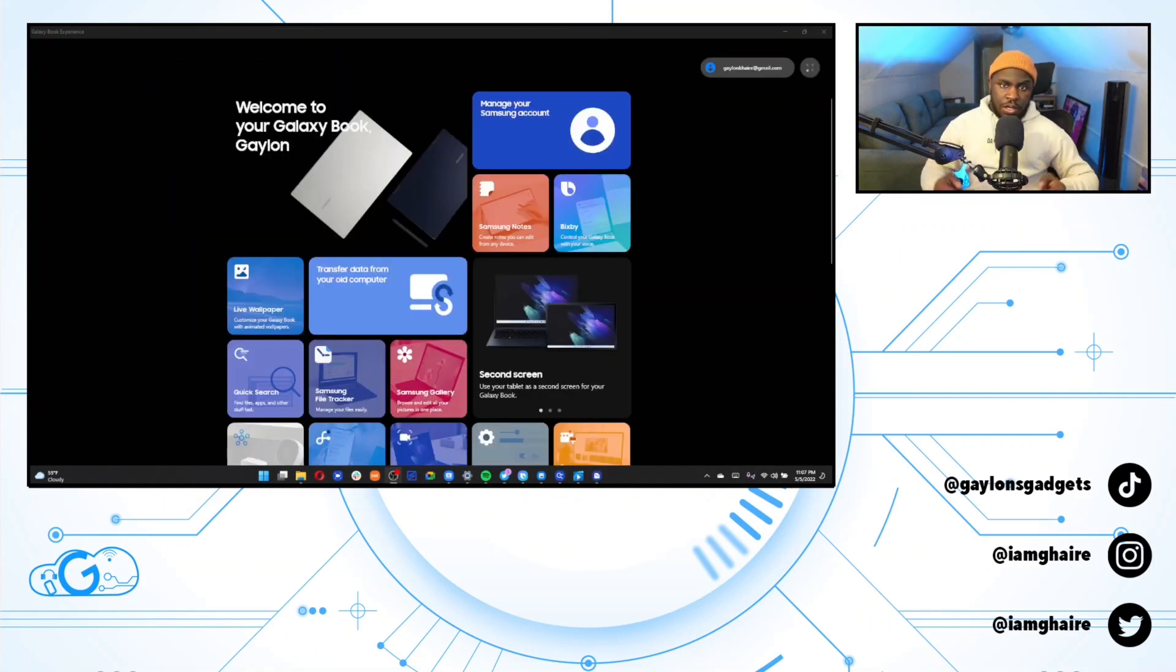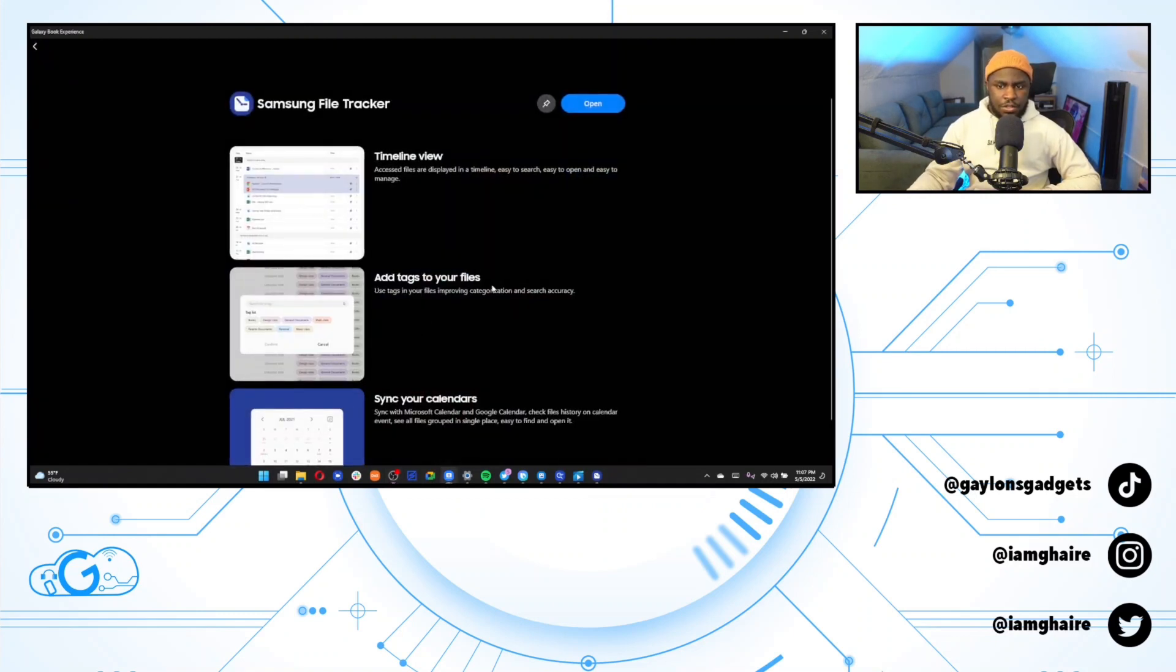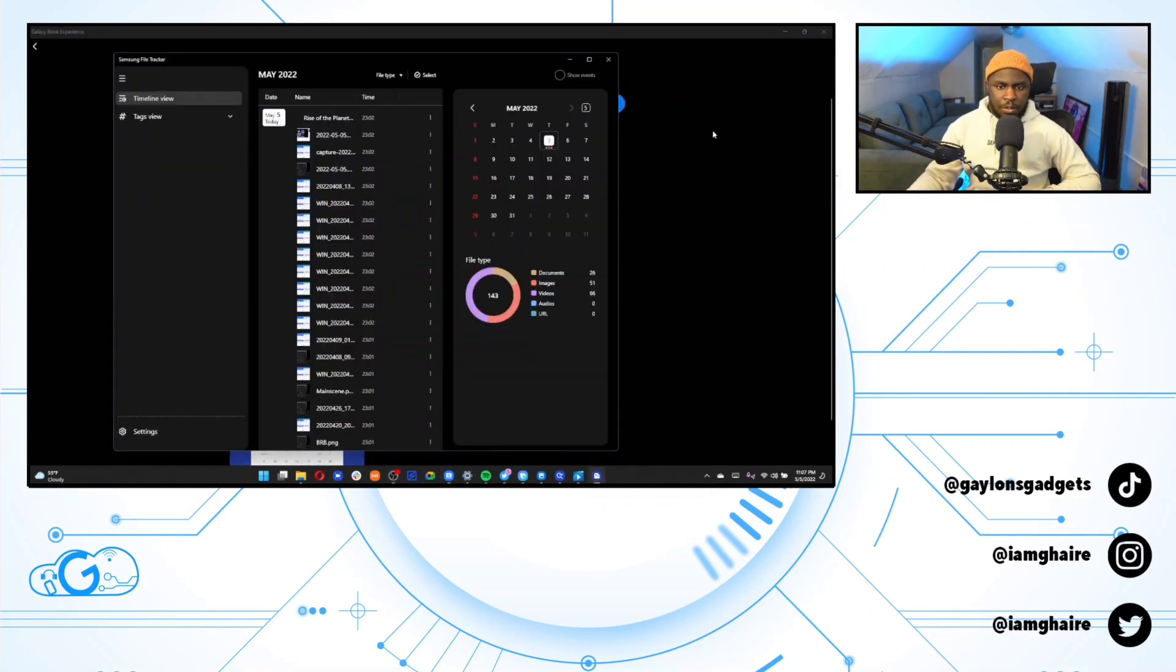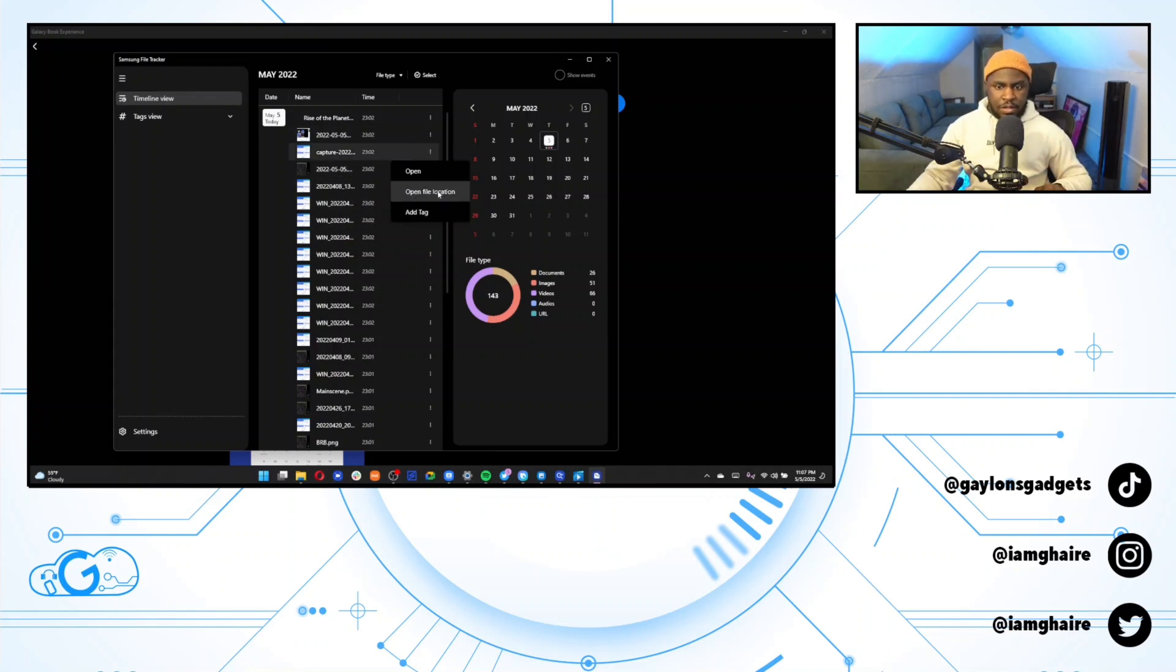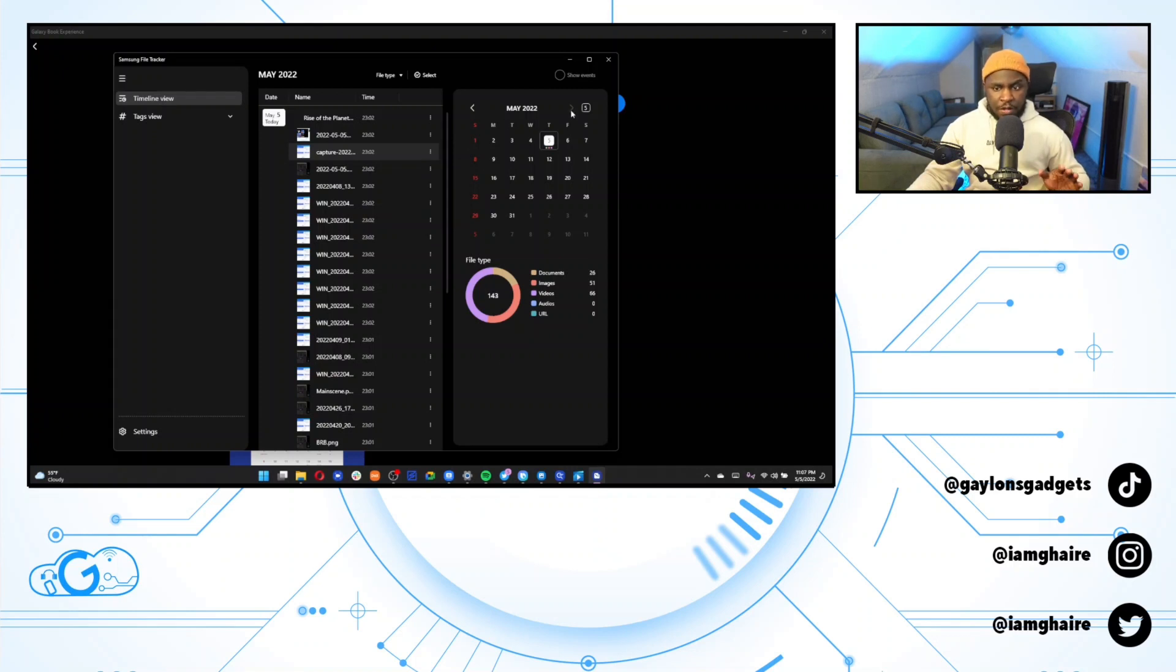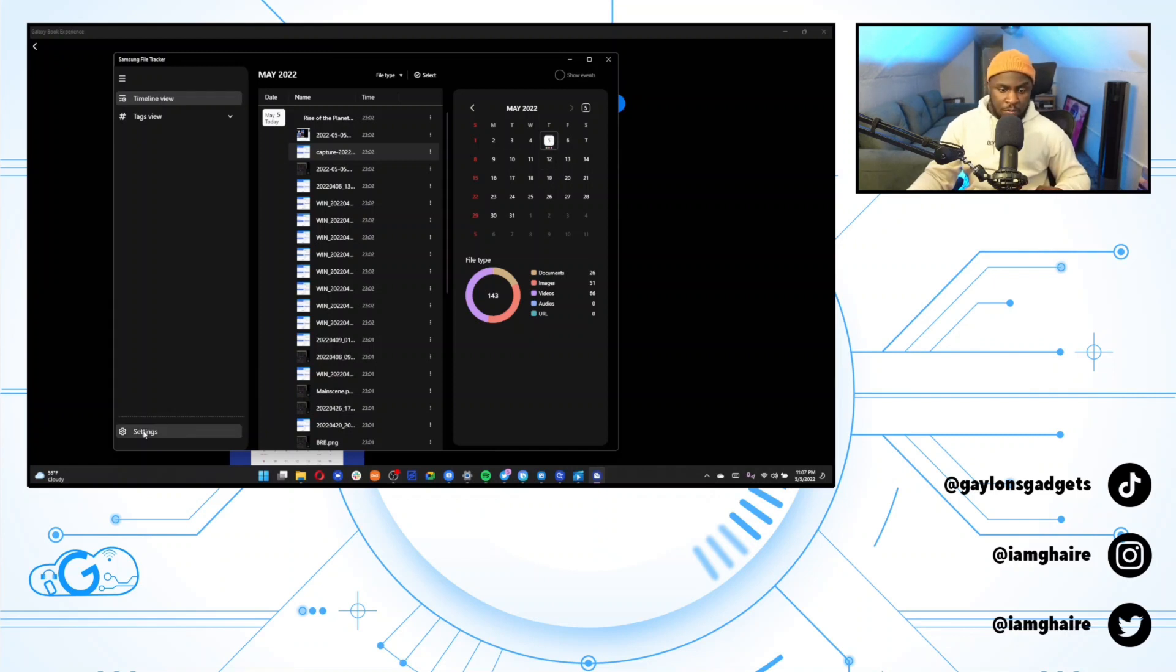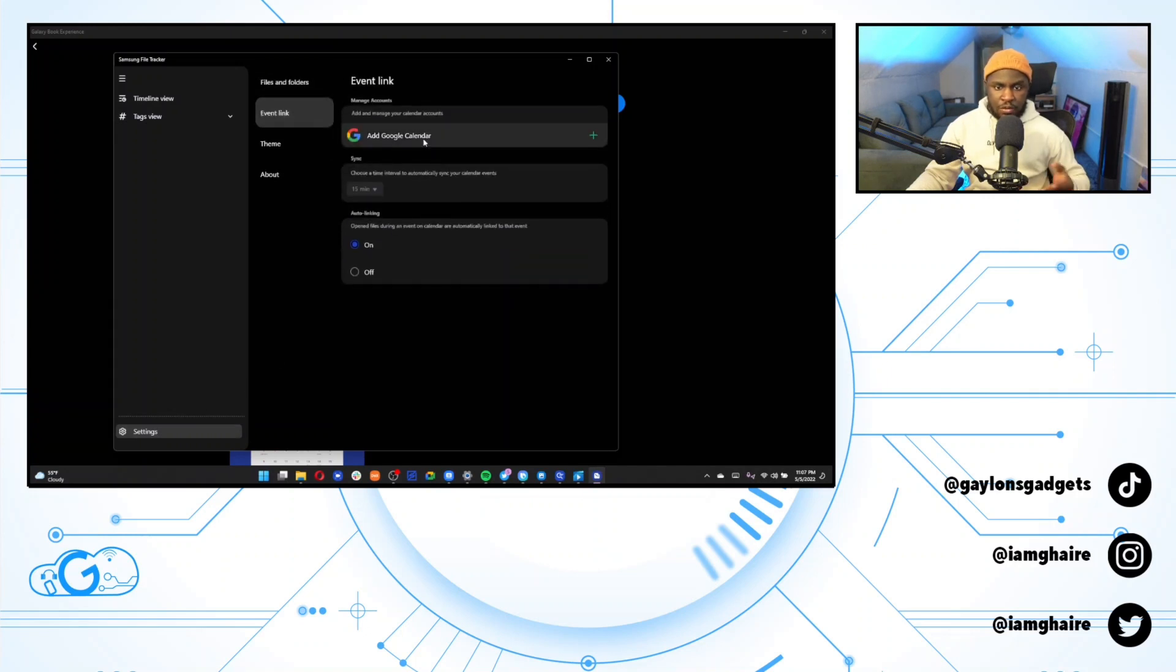Okay. So the next one that we're going to talk about is the Samsung file tracker. So this is a really interesting app. So basically you can just search different files that are stored on your computer. It's mainly a search engine for files and you can add tags to certain files. And once you find the file you want, you can open it or you can open the file location in which it's located. And I have no idea why there's calendar integration in this app as well, because it's a file app. I thought that was really weird, but if you want to play with it, you can sync other calendars like a Google calendar here. So yeah, really interesting app.